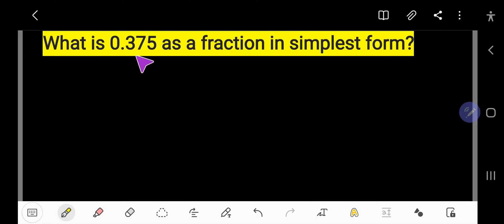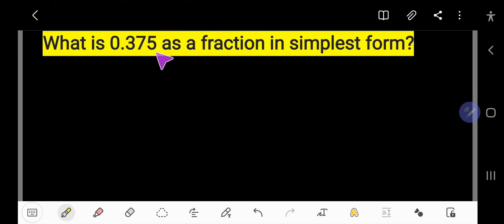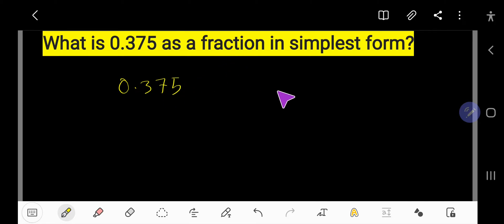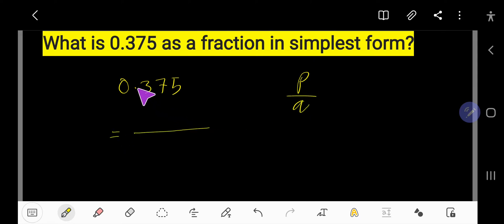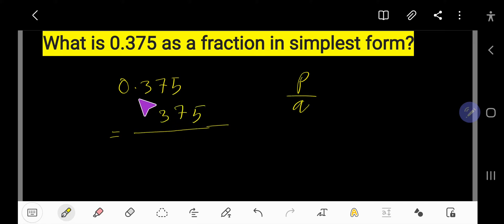What is 0.375 as a fraction in simplest form? To convert this decimal number to a fraction, I'll write this number. A fraction will have a numerator and denominator. To find the numerator, just ignore the decimal point and write the number you are getting — so if you ignore the decimal point you are getting 375.